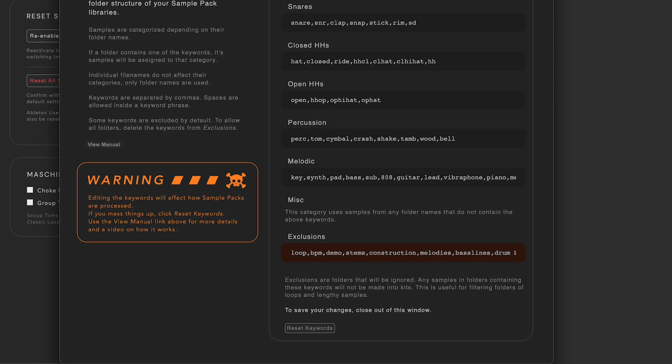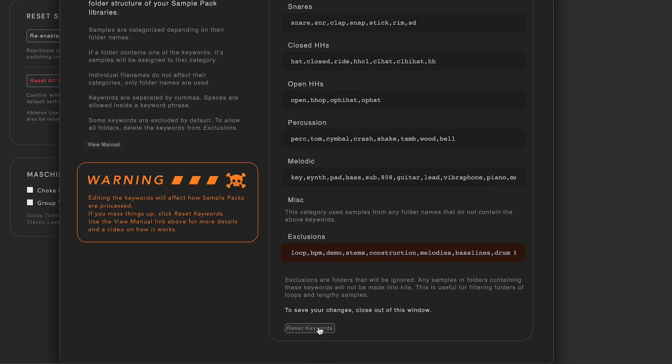If you update from an older version of Kitmaker, you can reset your keywords to have the new keywords added.